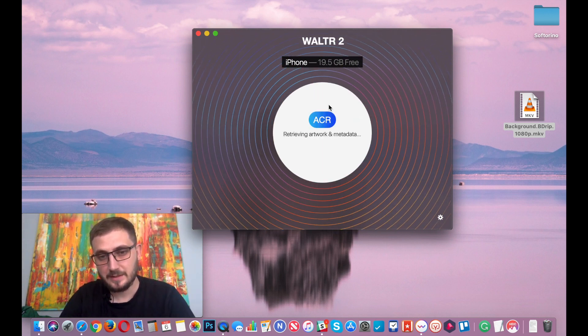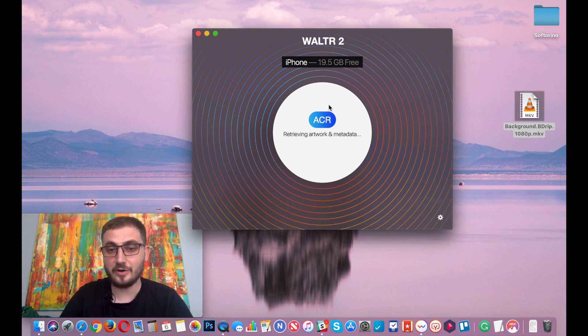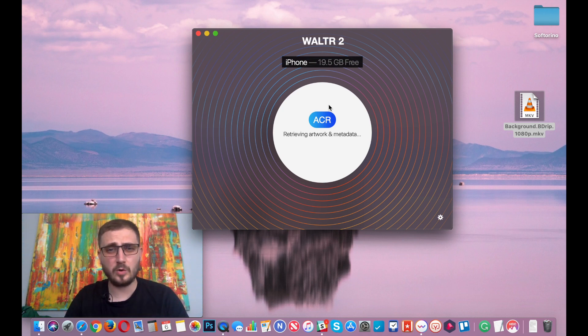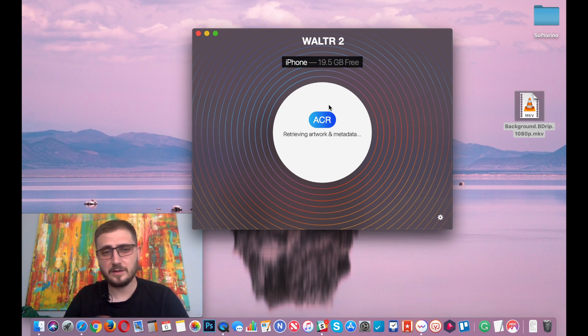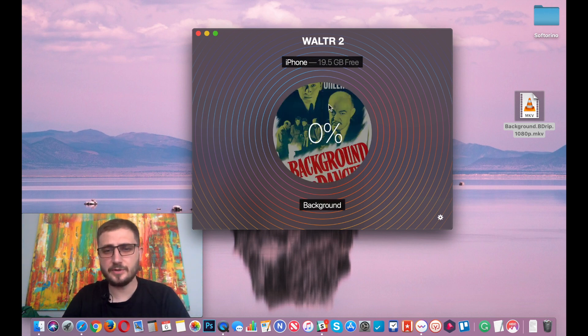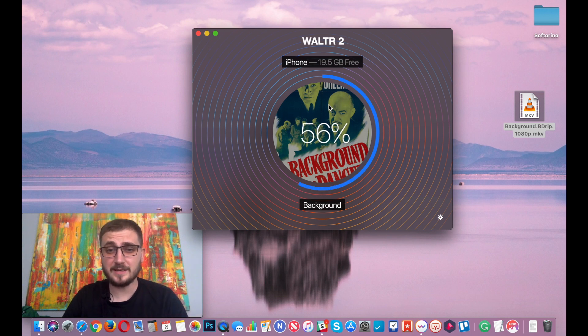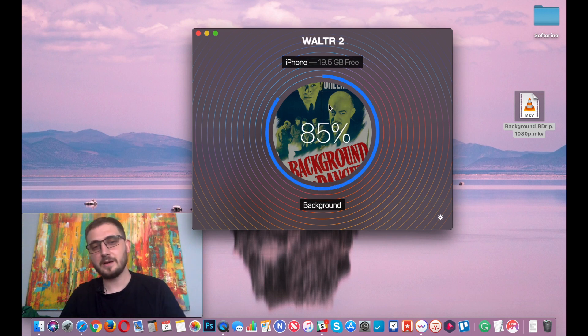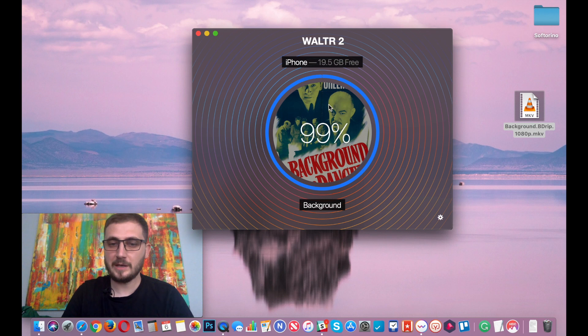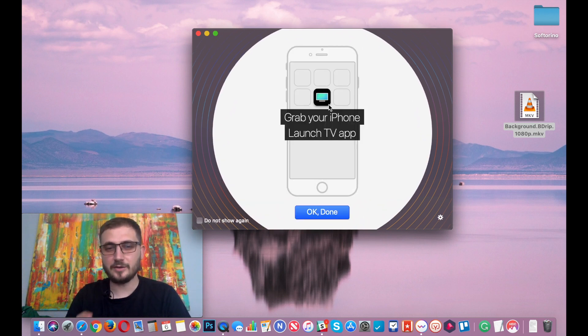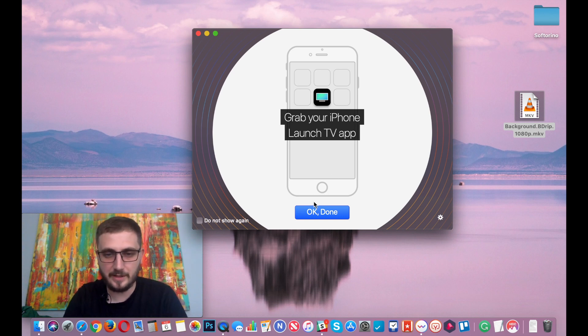See right now it's transferring, it's telling me that it's retrieving artwork and metadata. What this means is that it's actually retrieving data from IMDB for artwork and metadata like the actor names, directors, producers, all that stuff which is really cool because it will make the video look like it's purchased from the iTunes store. It will only do it if WALTR will find your file name in the database, so if you put in some weird stuff, it's not going to find it, don't expect that.